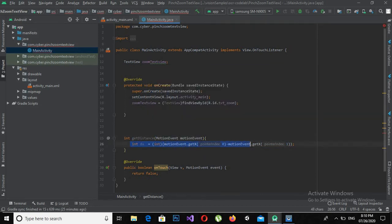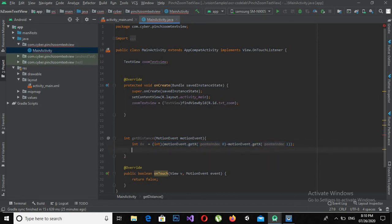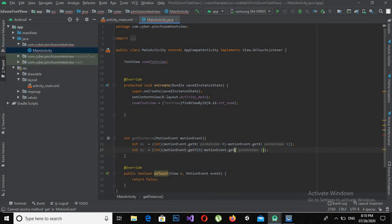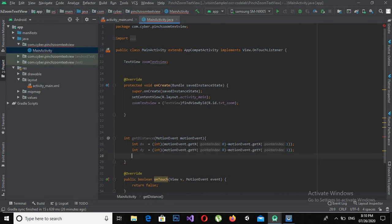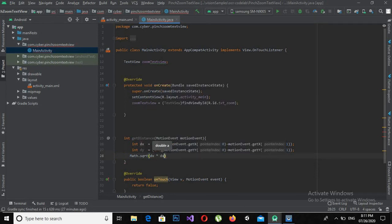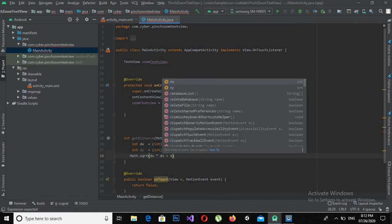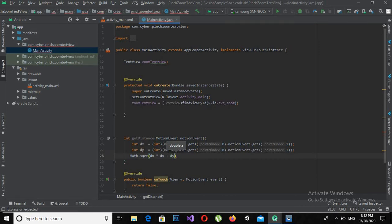Now I will do the same for tracking motion along the Y-axis. I will copy this line and make it dy, changing X to Y: int dy = (int)(event.getY(0) - event.getY(1)). Now I will use a math calculation on this and return the integer value, using Math.sqrt(dx * dx + dy * dy).